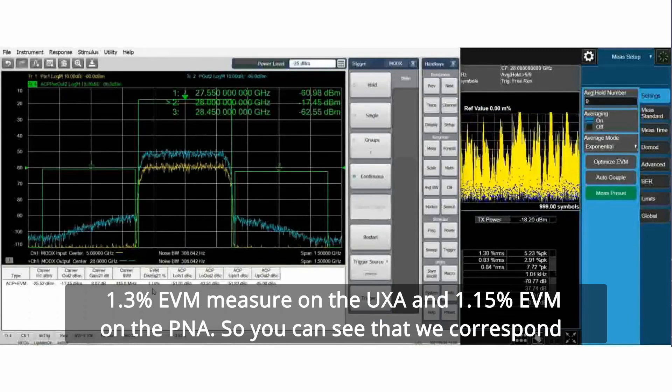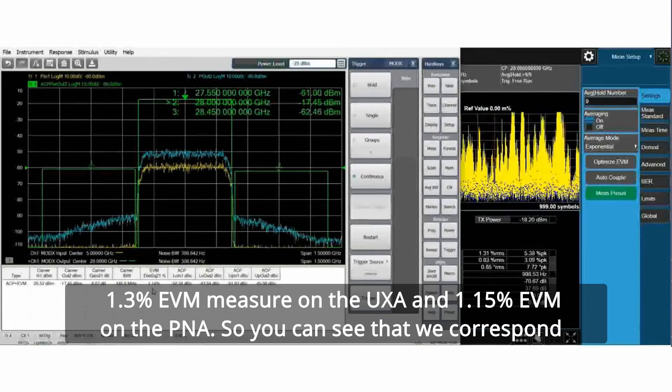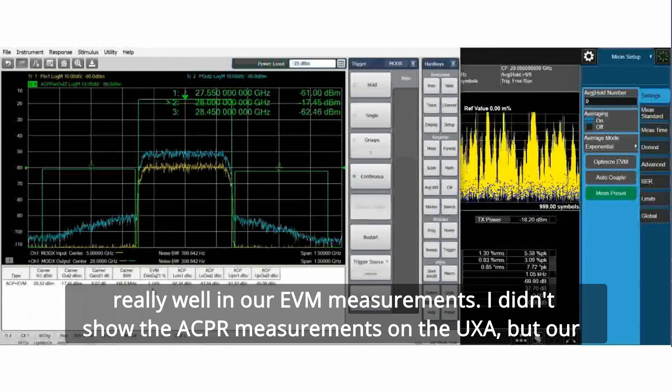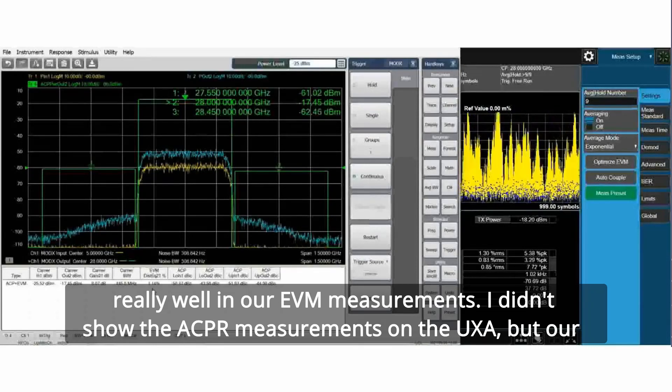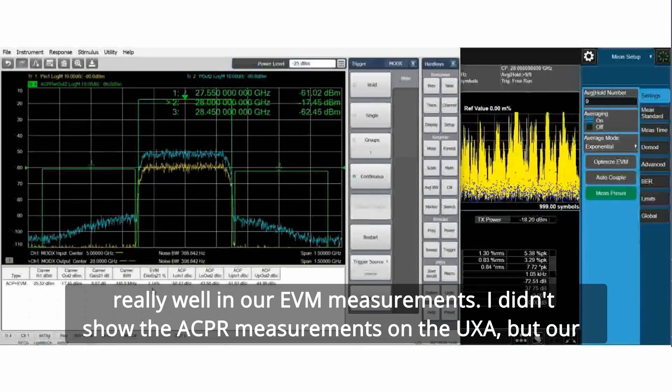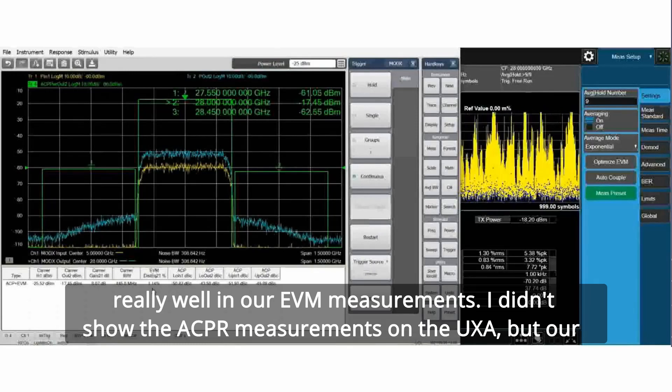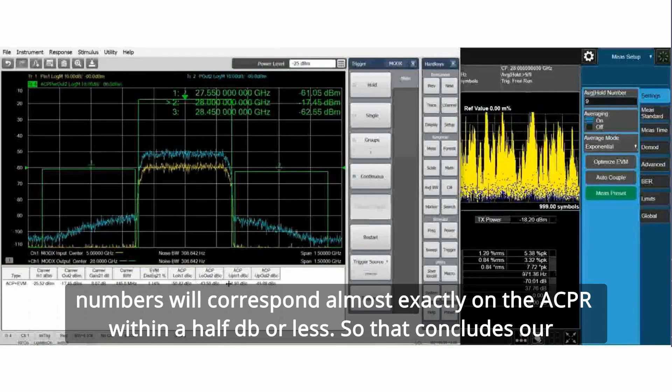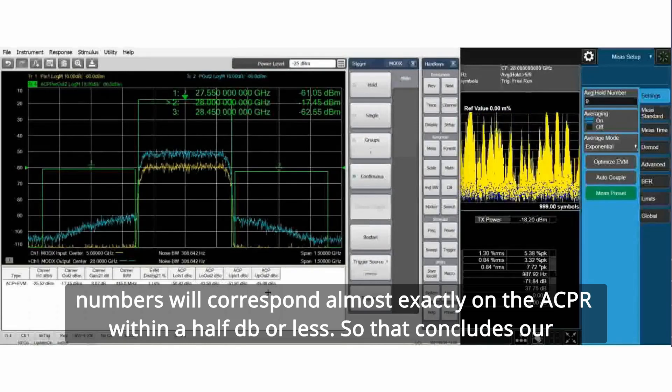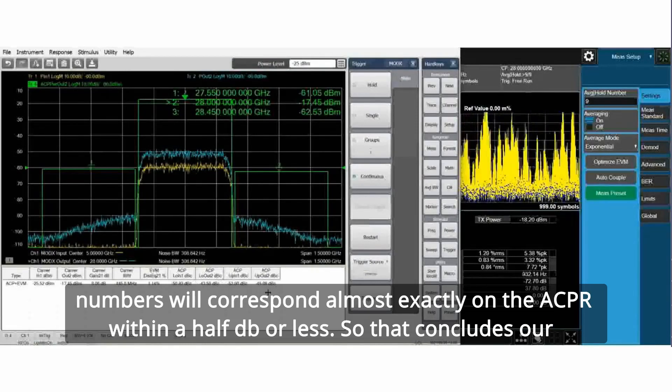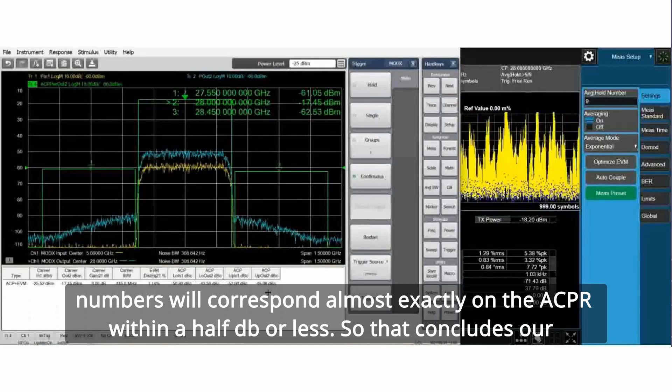You can see that we correspond really well in our EVM measurements. I didn't show the ACPR measurements on the UXA, but our numbers will correspond almost exactly on the ACPR within a half dB or less.